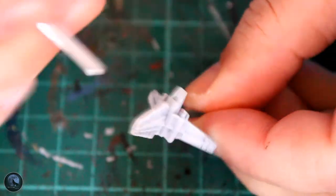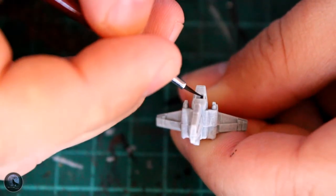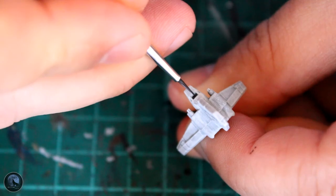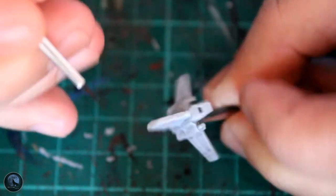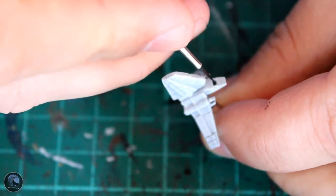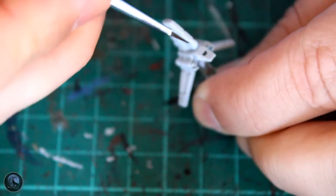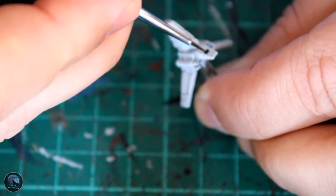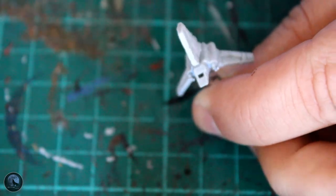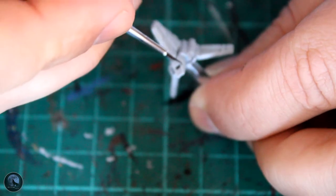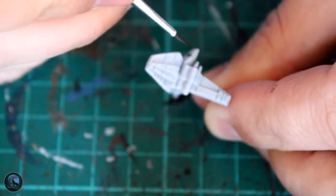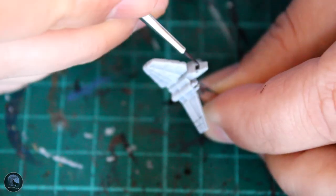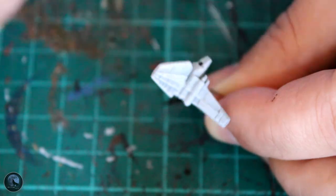Now the next thing we want to do is the actual cockpit itself, and we're going to be using a Games Workshop paint, another contrast paint called Black Templar. The reason I'm using the contrast paint for this is because it drops into the recesses really nicely, and because these miniature ships are so detailed.